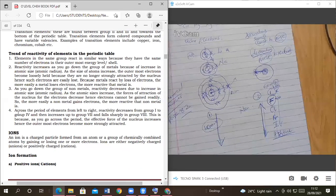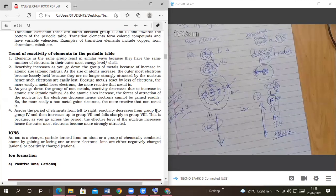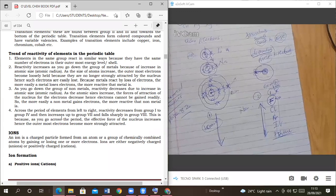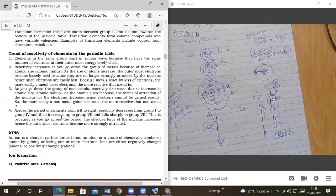Finally, across the period from left to right, reactivity decreases from group one to group seven. The most reactive elements in the table are in group one and then group seven. Reactivity decreases as you go from the metallic side to the non-metallic side — on the left we see metals, on the right we see non-metals. So reactivity decreases from left to right; the most reactive are found on the left hand side.